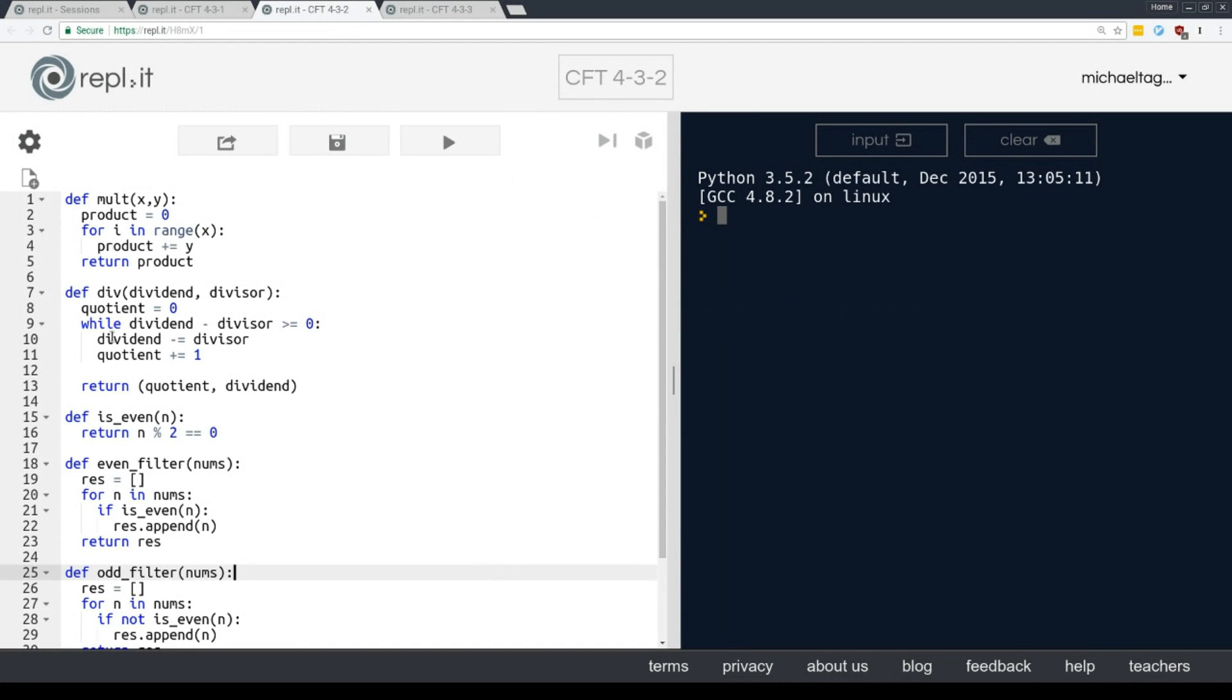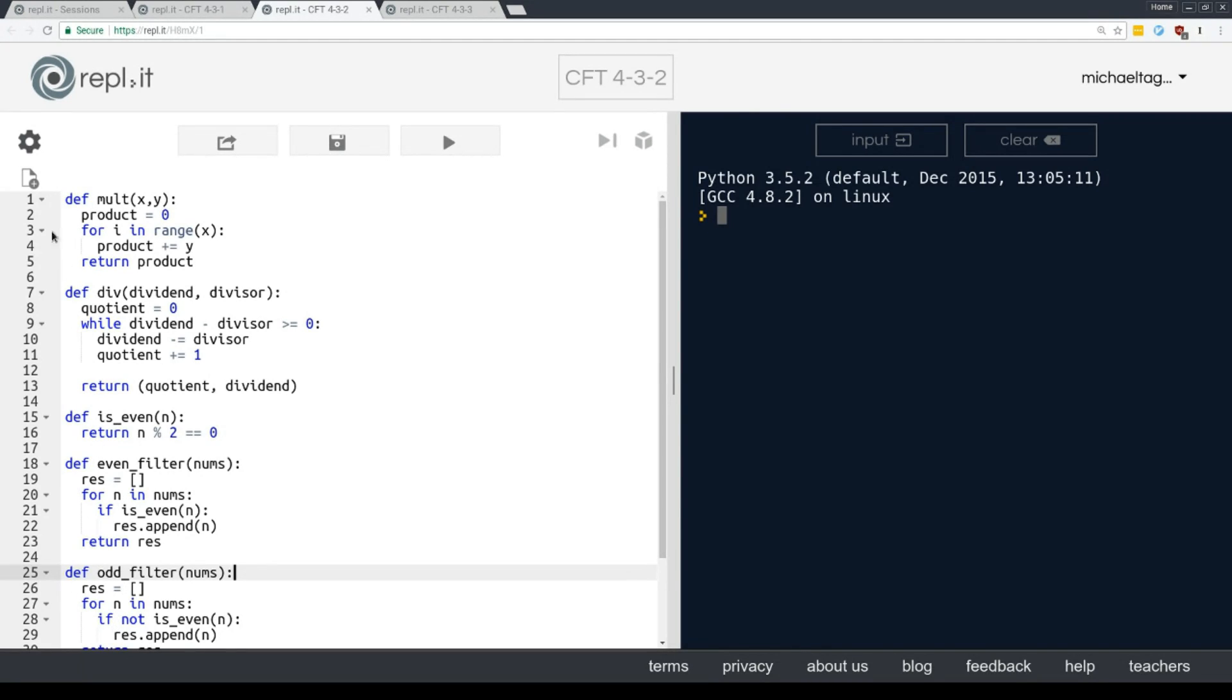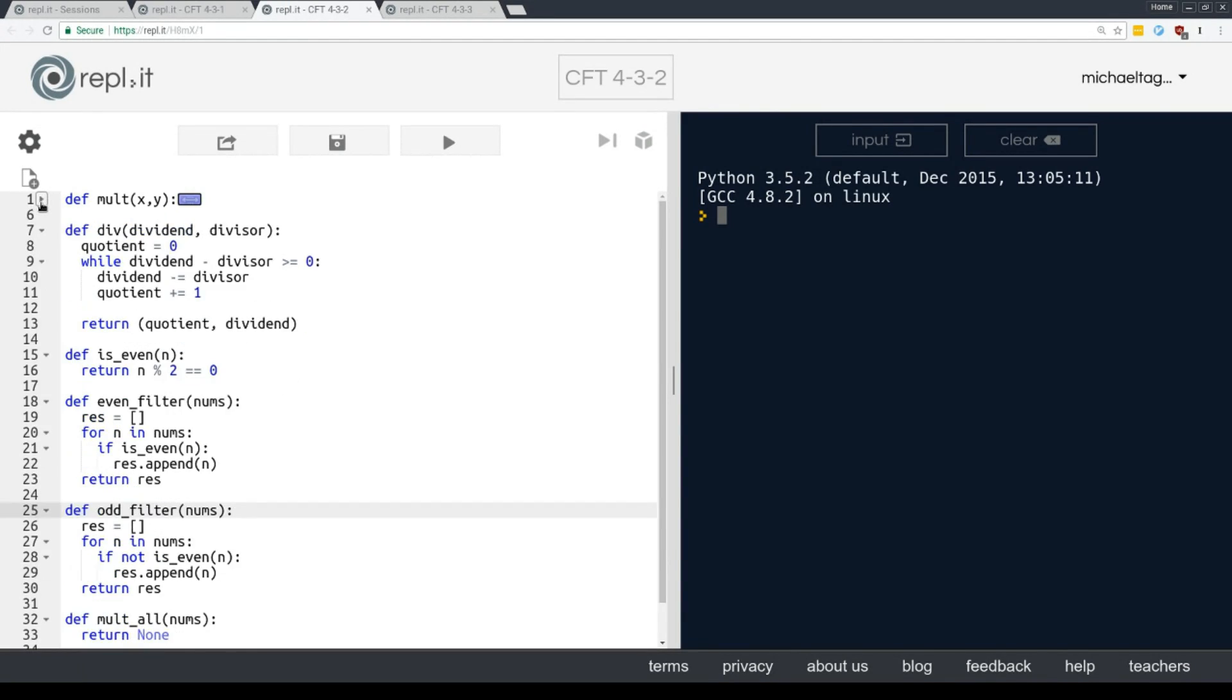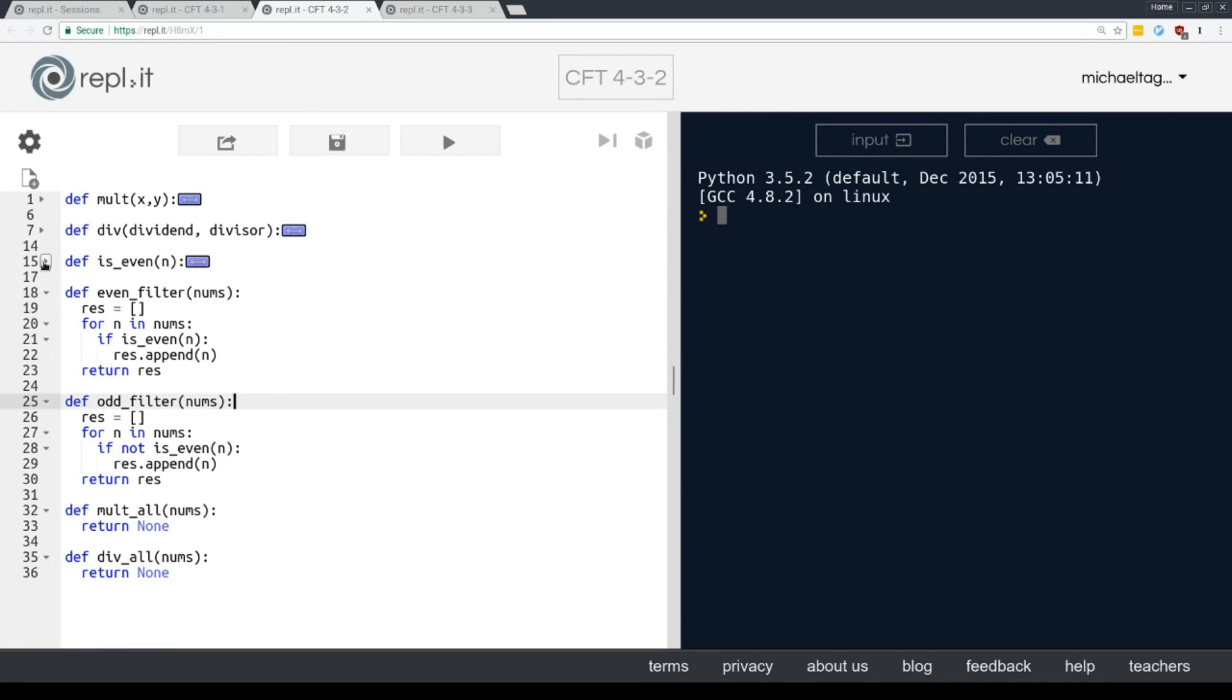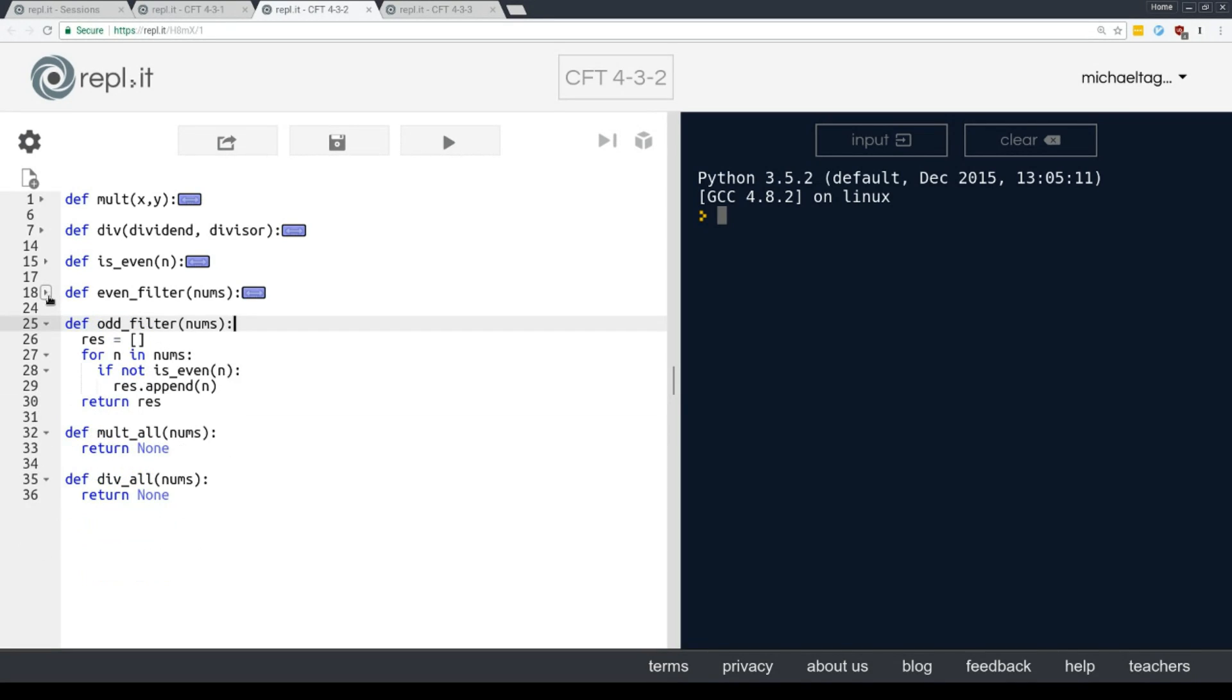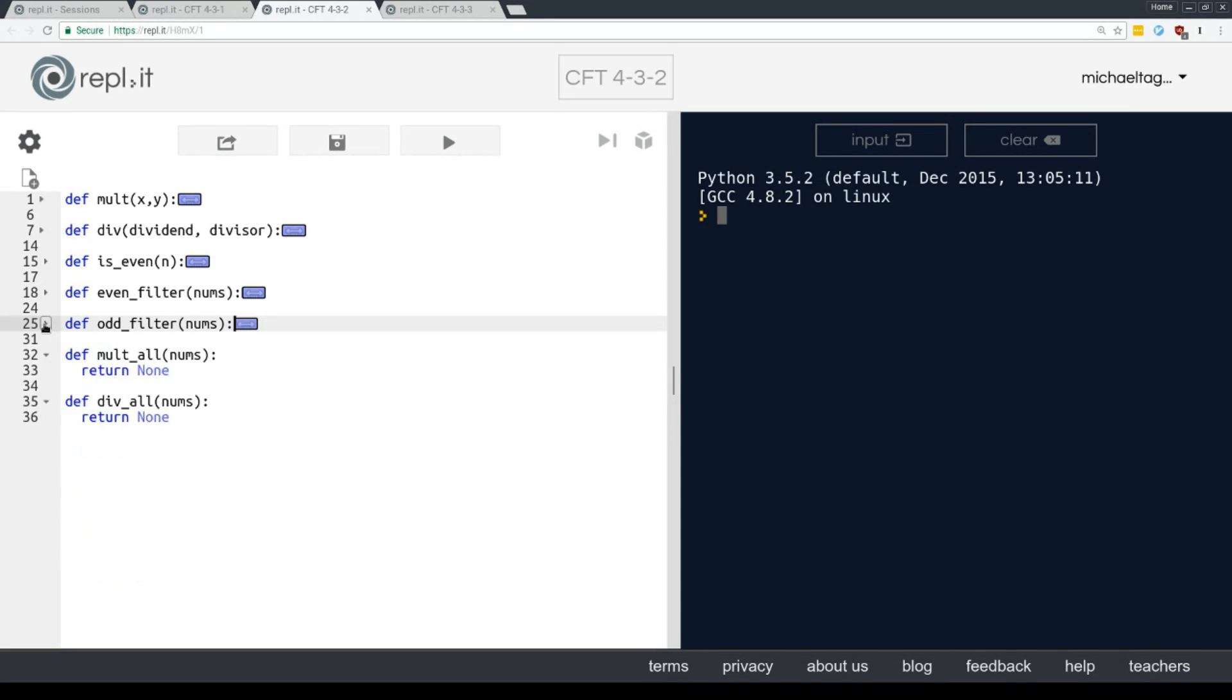Okay. So I've now loaded in a bunch of our old code, but I'm going to fold all this code that we don't really need to see anymore. We know about mult and div and we know about is even and even filter and odd filter. So if you see these arrows over on the side in replit, I can actually click those and collapse the contents of these functions. Yet another great feature of functions. Okay. Okay. Okay. So we just have to worry about mult all and div all.